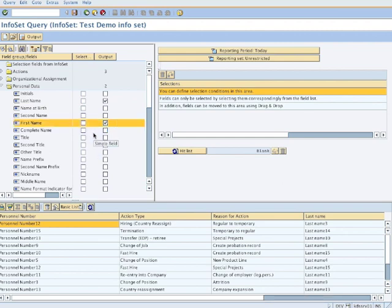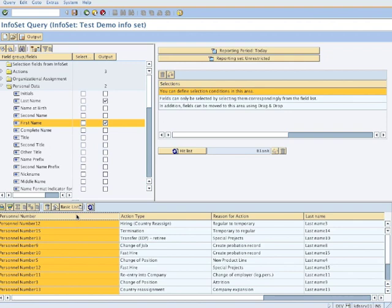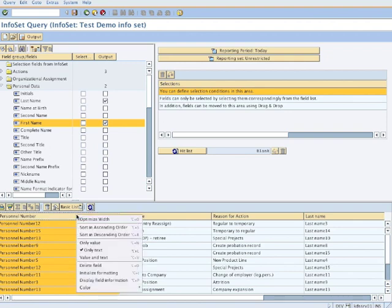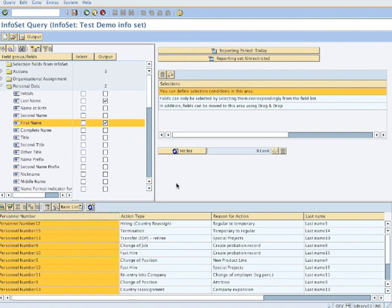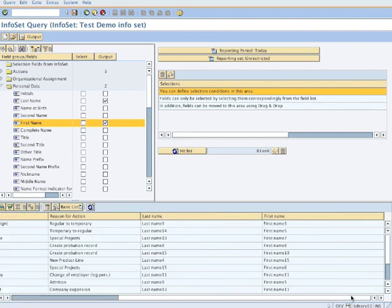We open the next node, we want to have personnel data: last name, first name. We don't use complete name because complete name you can't separate, so I keep it simple. If you choose value and text, you would have the personnel number with first name, last name. We don't want that either.